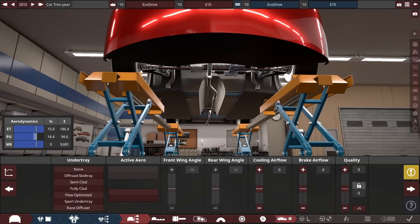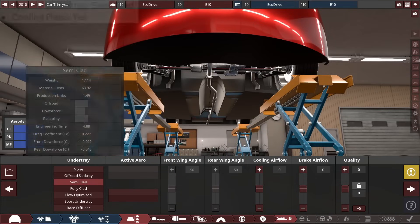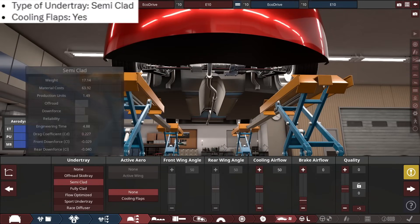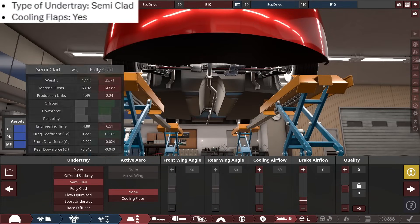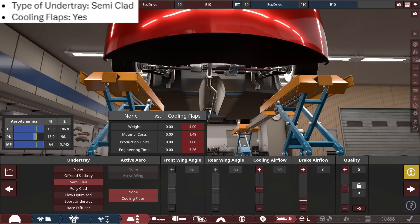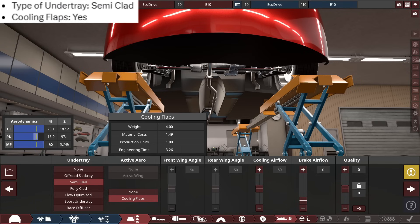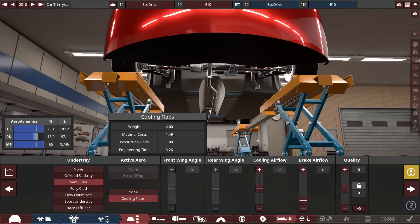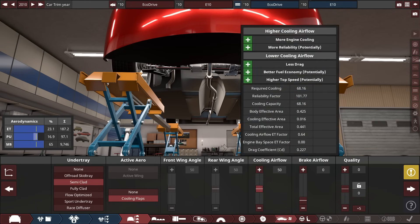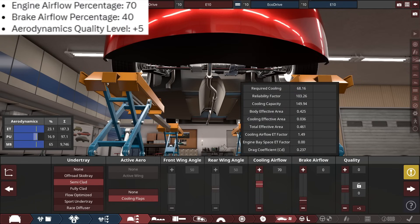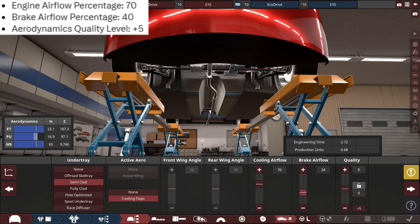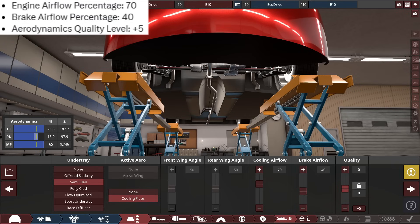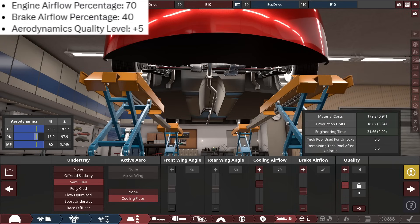The undertray of this car claims semi-clad undertray with cooling flaps. We do have them for the first time in these AI-generated videos. Engine airflow, the cooling airflow will be set to a 70, while the brakes are at a 40, with the aerodynamics quality, plus 5.